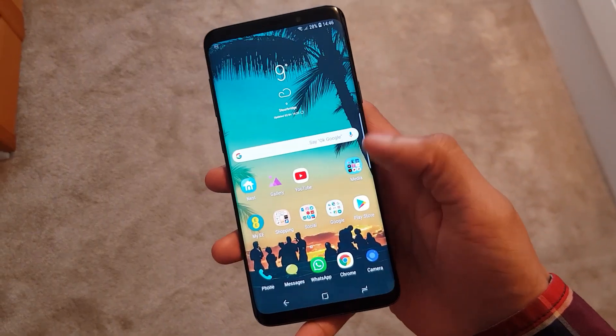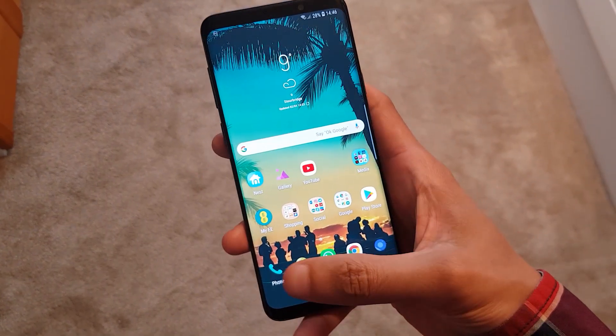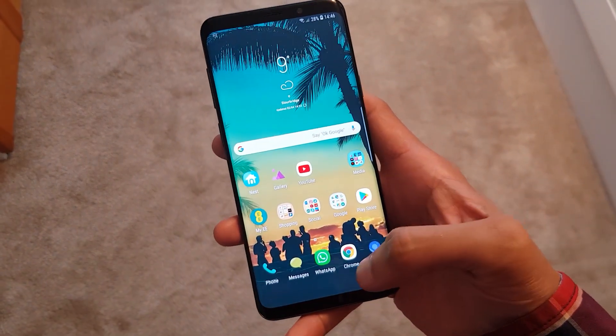Welcome to the channel. If you're new to the Galaxy S9, I'm going to show you how you can get that applications button back. Notice on my home screen here I've got no apps button.